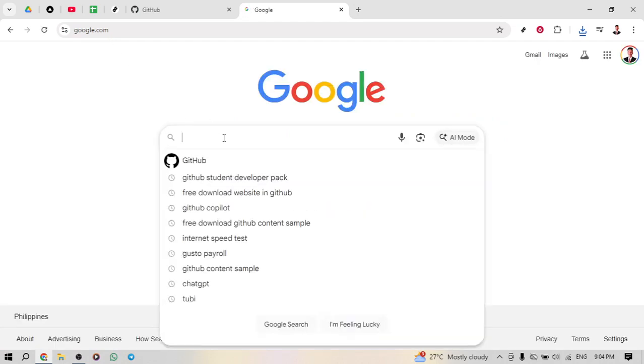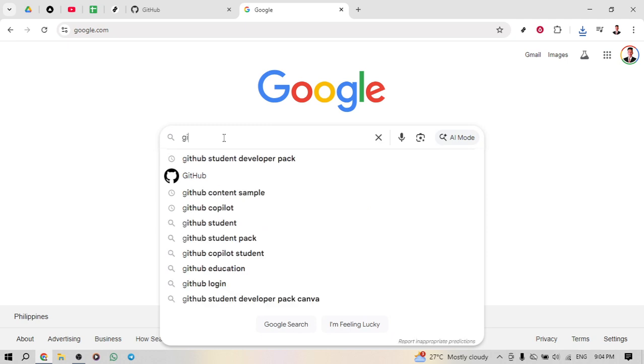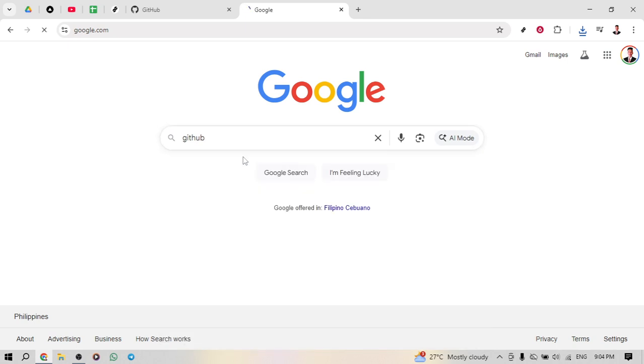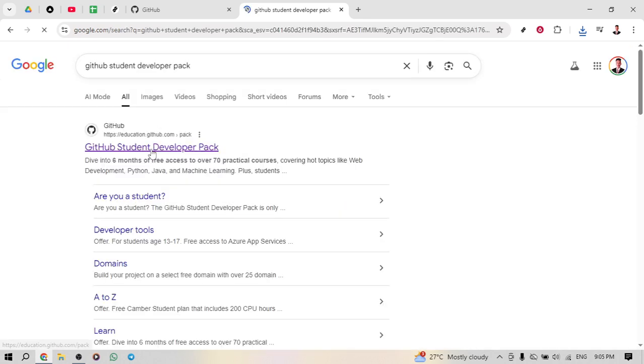Now that you're on Google, type in GitHub Student Developer Pack and hit enter. You should see a list of search results and you will want to find the official GitHub link to the Student Developer Pack. Click on it and this will direct you to the GitHub Education page, which offers many tools specifically aimed at students.